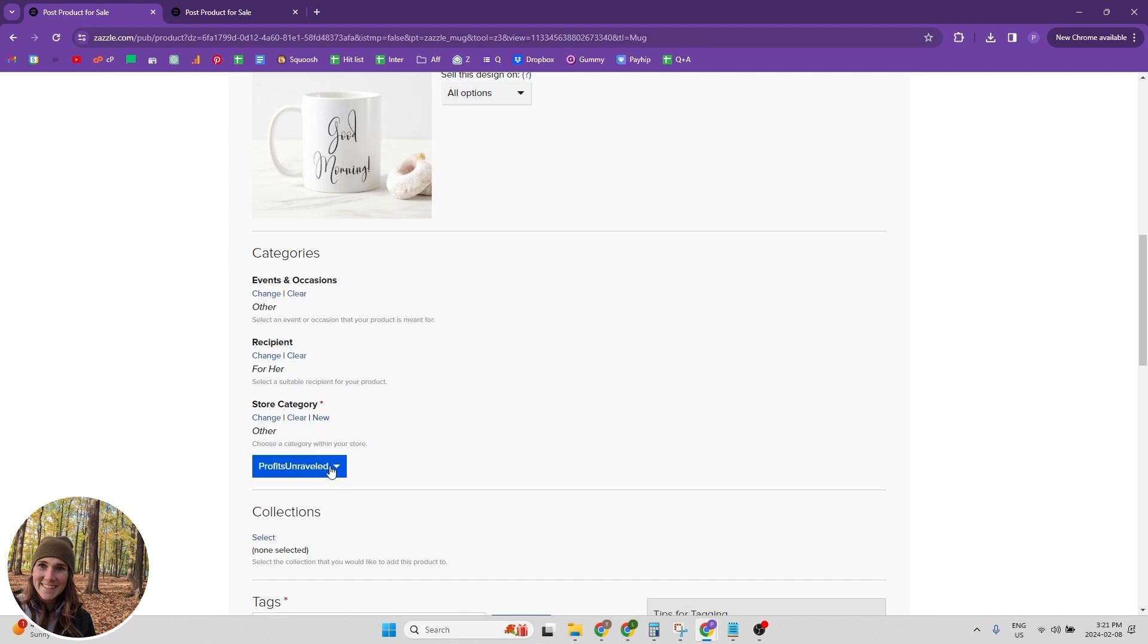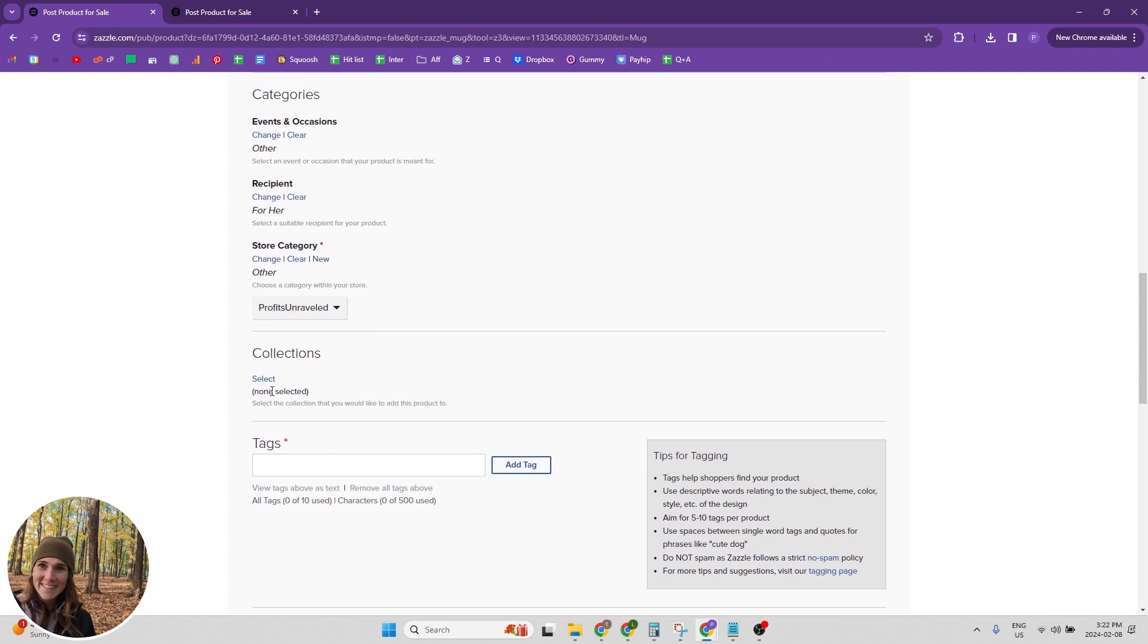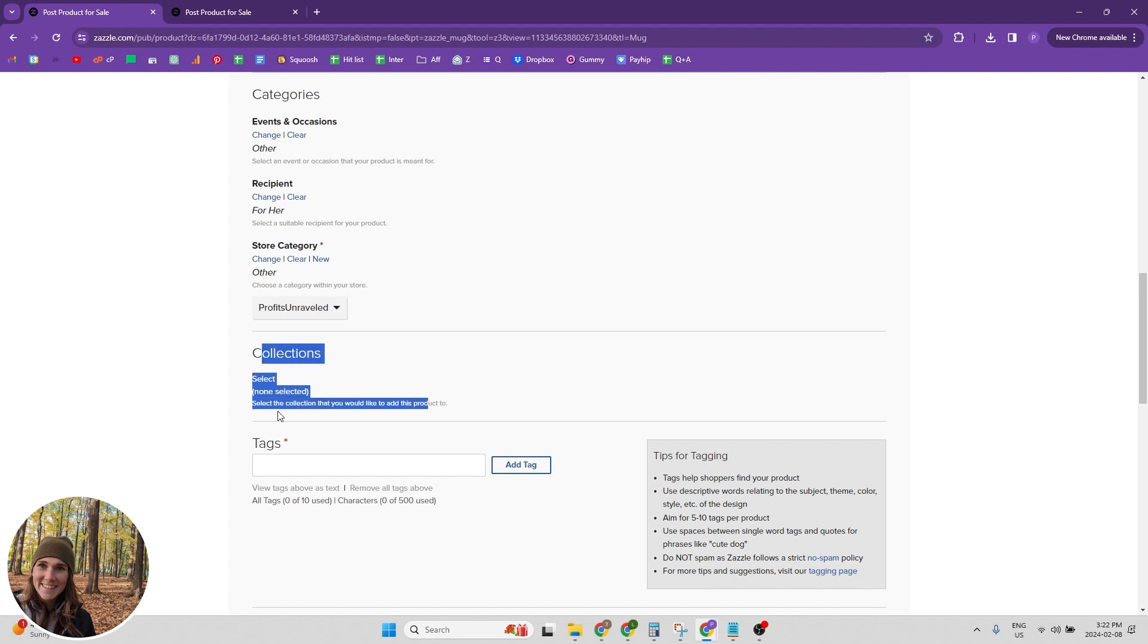And you can also create a new category if it doesn't fit into any of your categories. And then you can also choose what shop it's going into if you have multiple shops. Next, you want to pick your collection that it's going into. And this was a little bit buggy when they first released this. This is a fairly new feature to be able to select your collection on this page, but it seems to be working fine now.